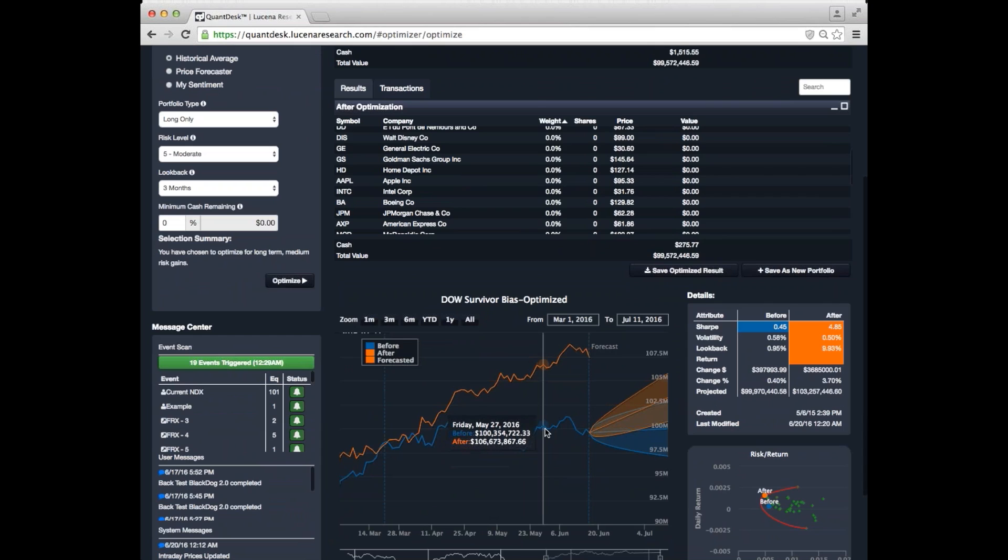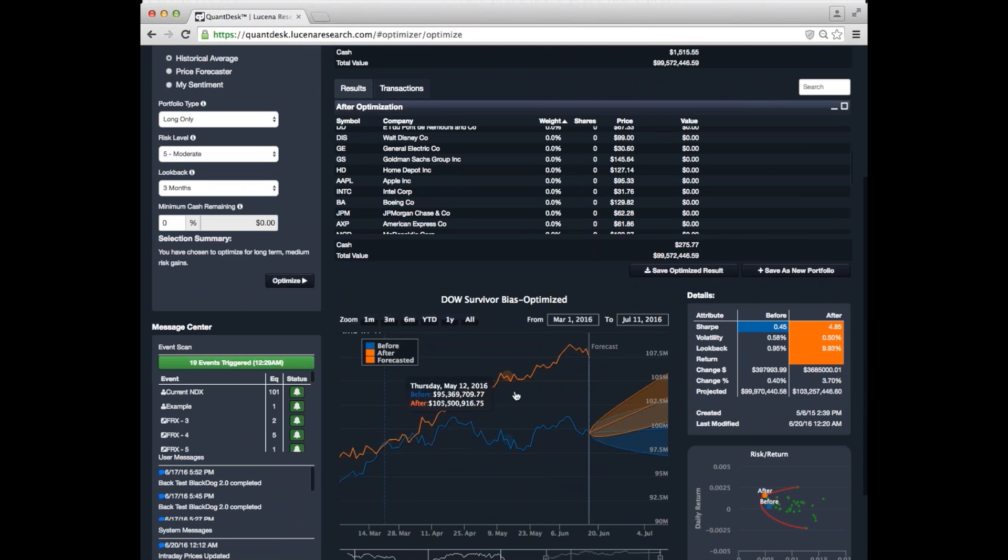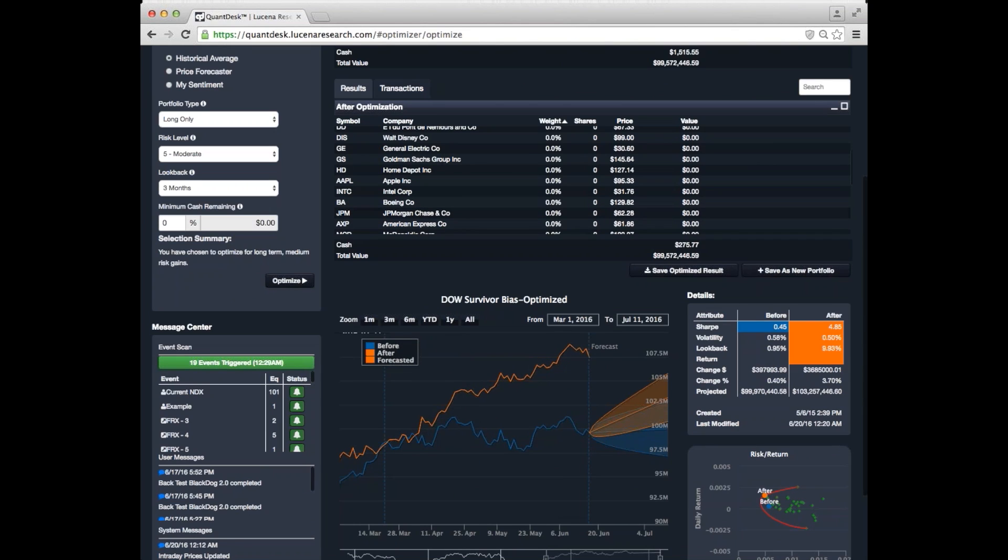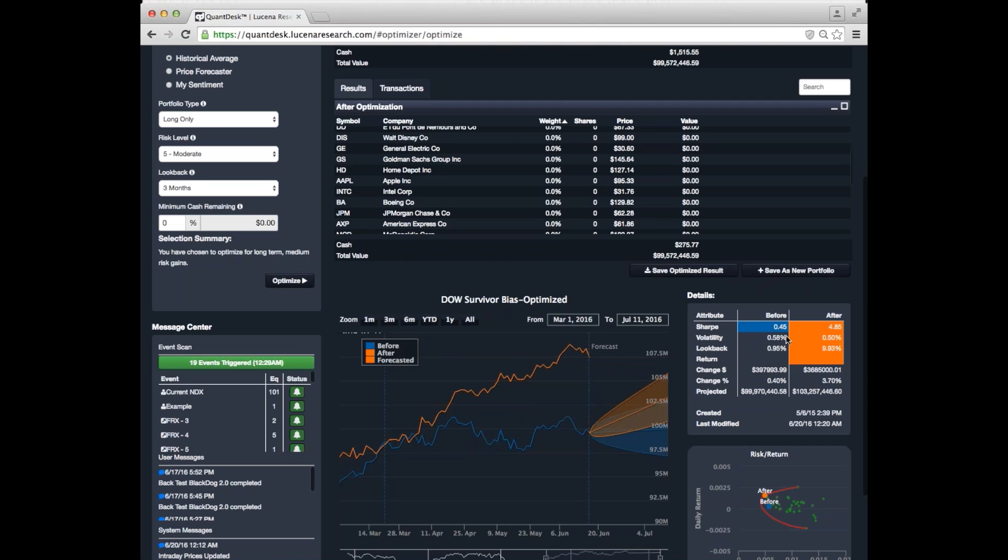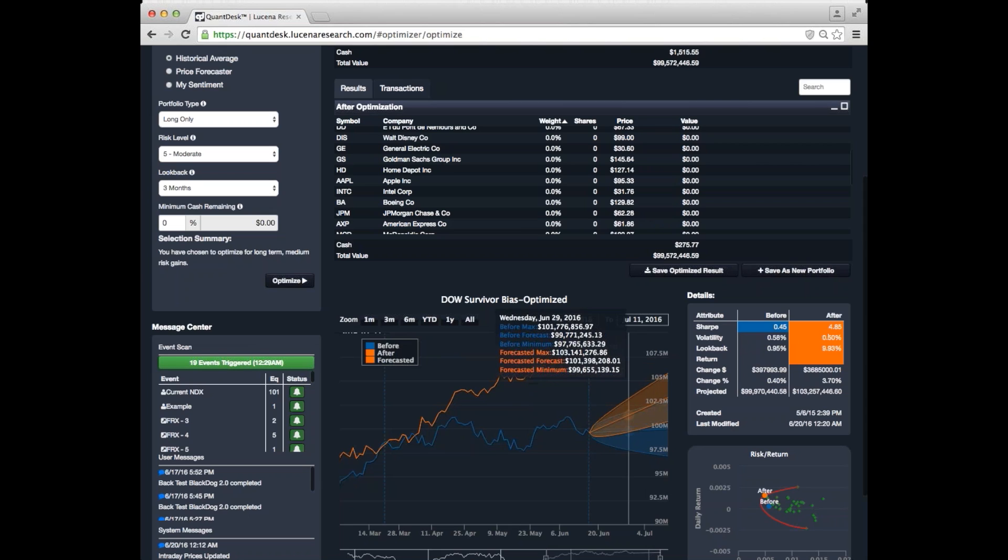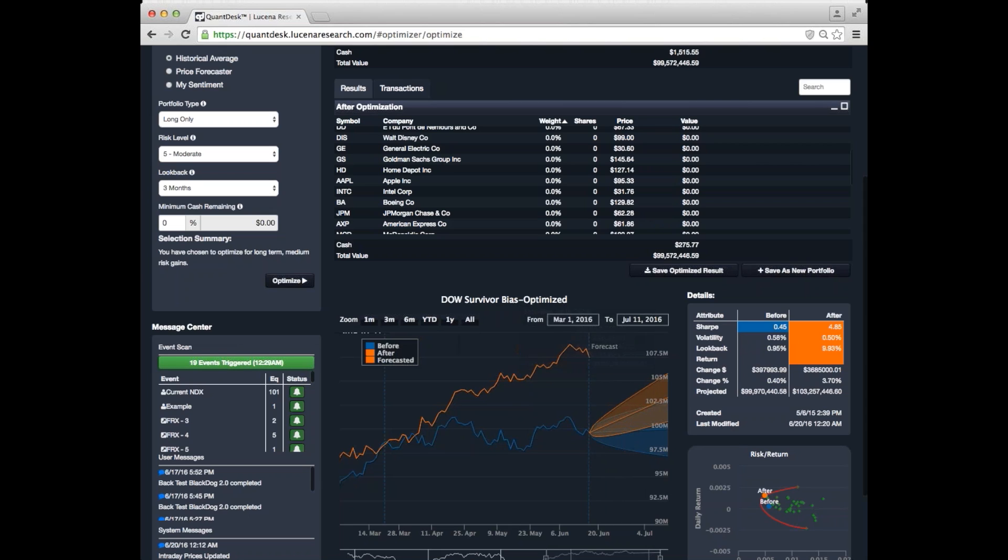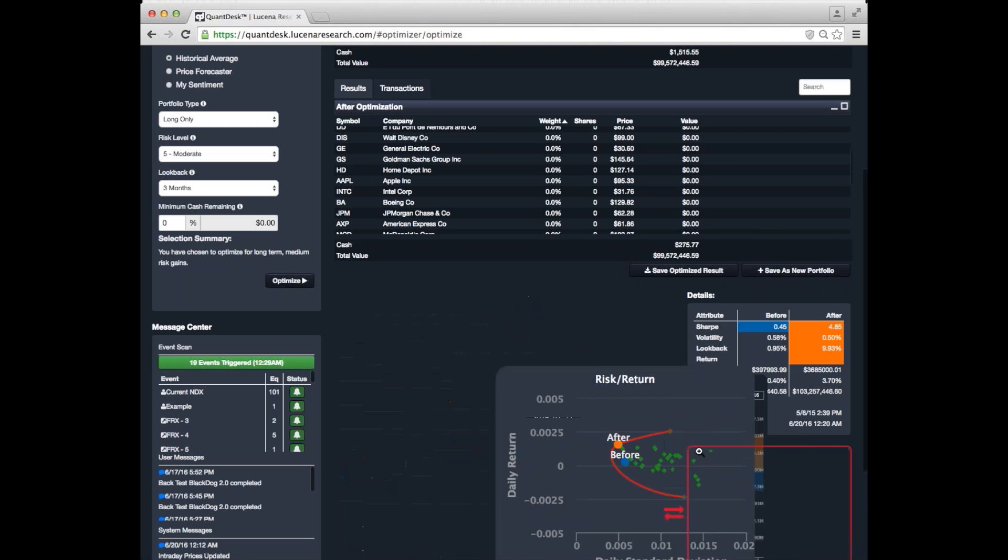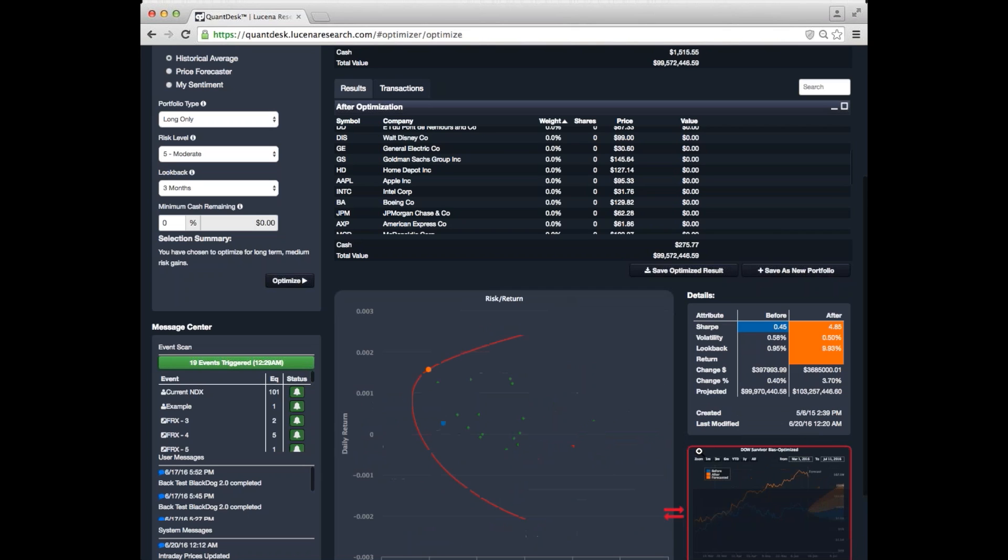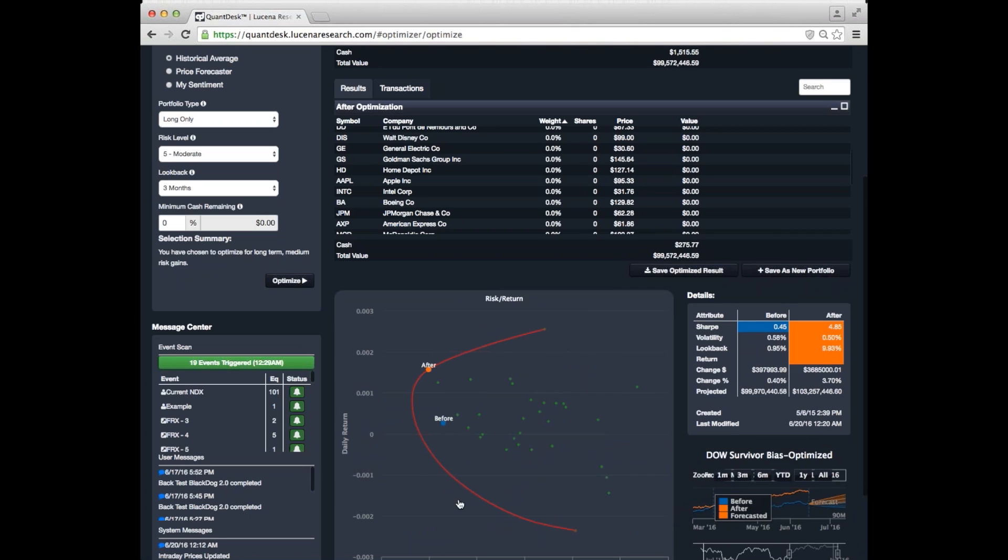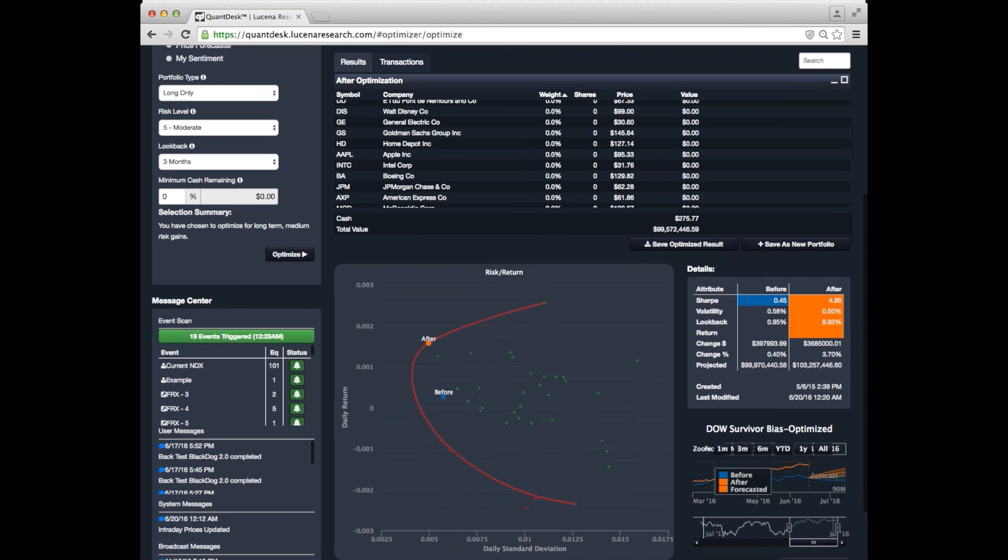Blue here is what the portfolio was doing previously before the optimization. And orange is how it would have performed if you had moved into these allocations at the beginning of the look back period. And over here is a summary of the change in each major criteria for our portfolio. So, we went from a Sharpe ratio of 0.45 to a Sharpe ratio of 4.85.